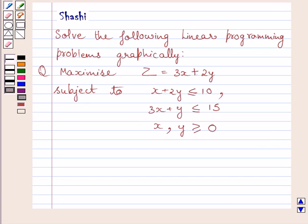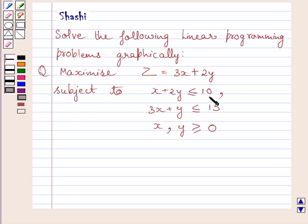Hello and welcome to the session. I am Shashi and I am going to help you with the following question. The question says: solve the following linear programming problems graphically. Maximize z is equal to 3x plus 2y, subject to x plus 2y less than or equal to 10, 3x plus y less than or equal to 15, x and y greater than or equal to 0.